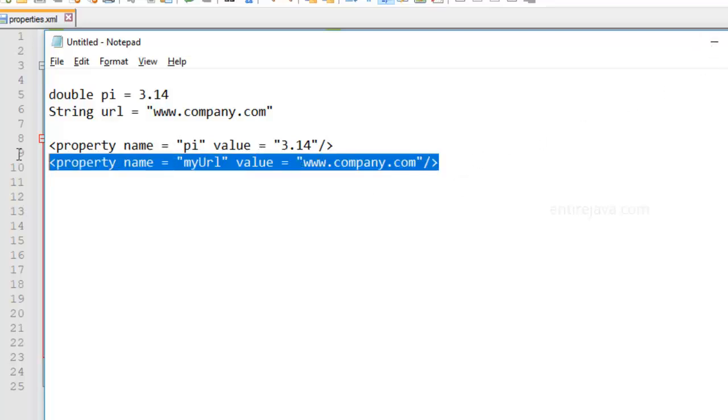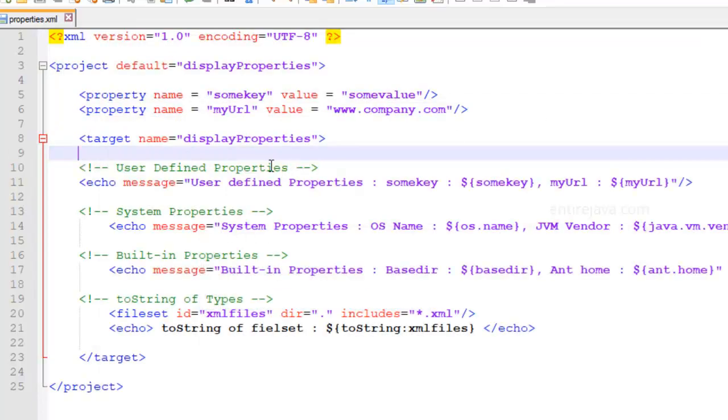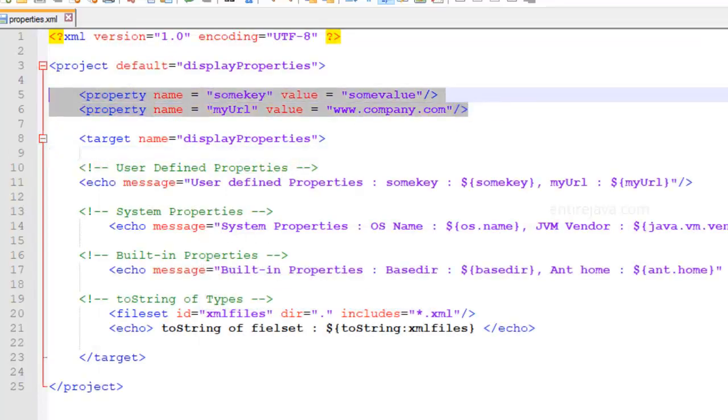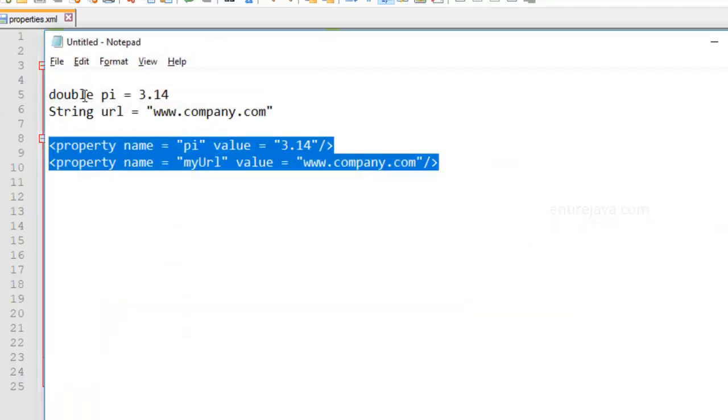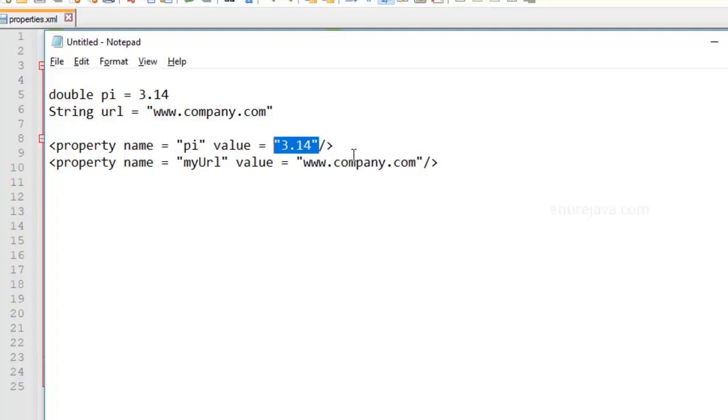And you can see how we defined one here. Same thing is defined over here as well. But unlike in Java where you have multiple data types, you're not going to have any data types in here. Everything is considered to be a string. So this is not considered as an integer or something. This is still a string equivalent to this.